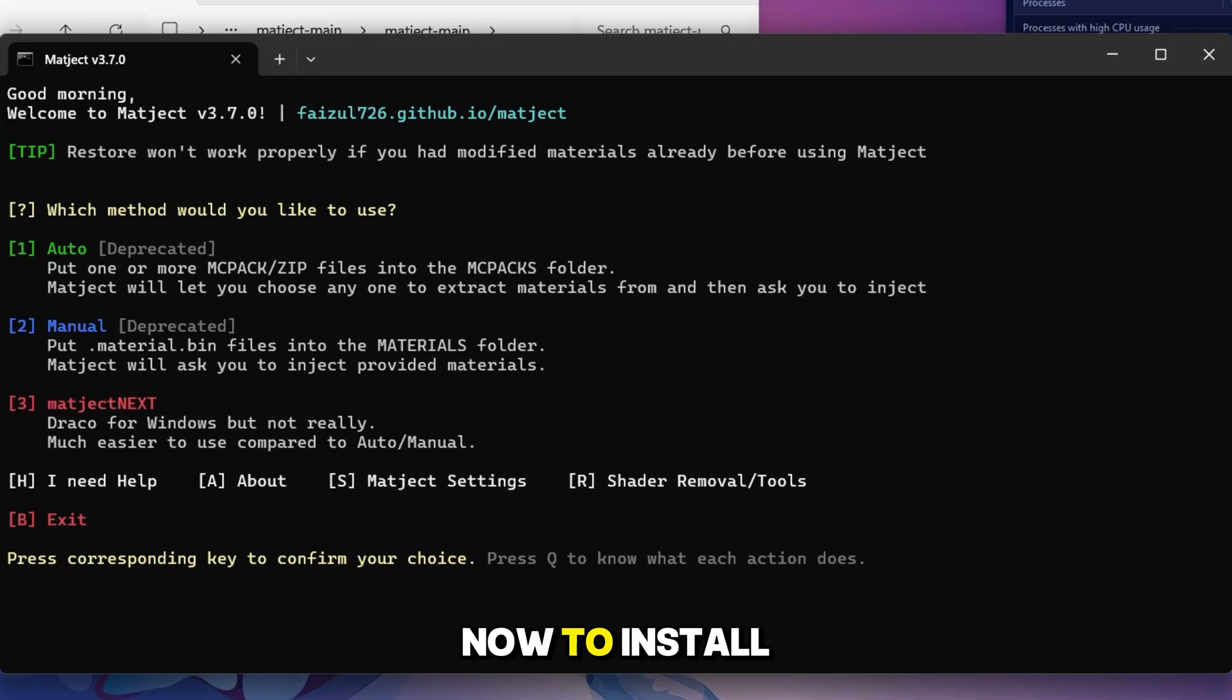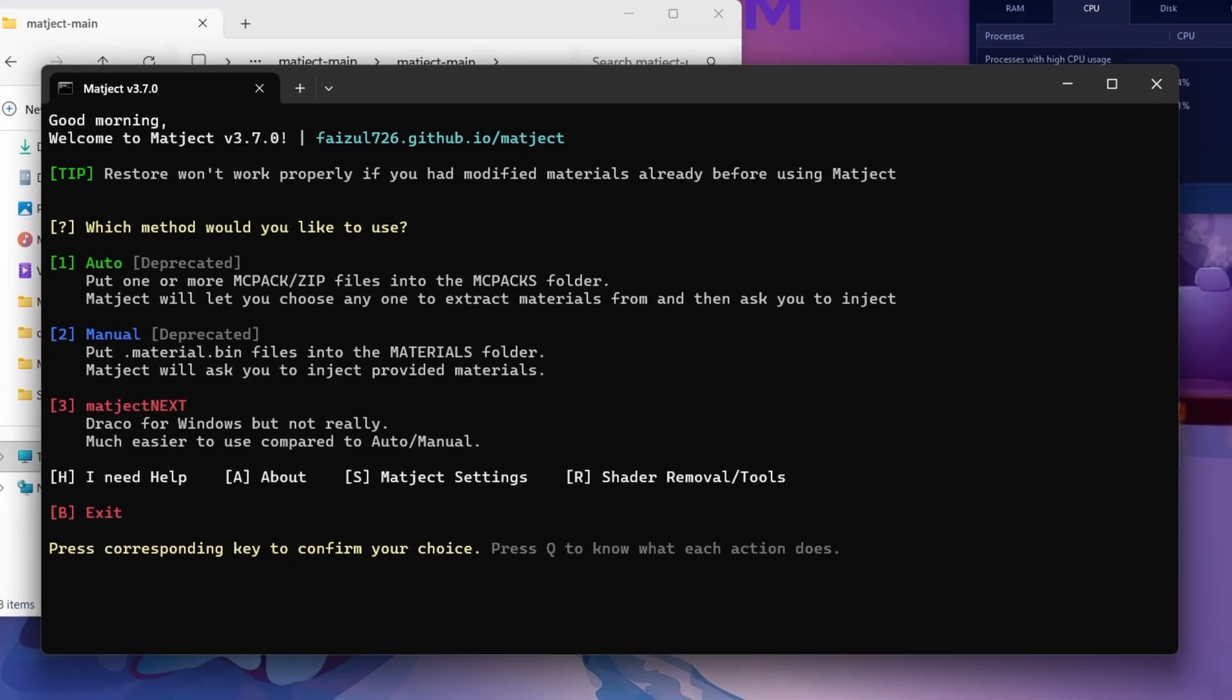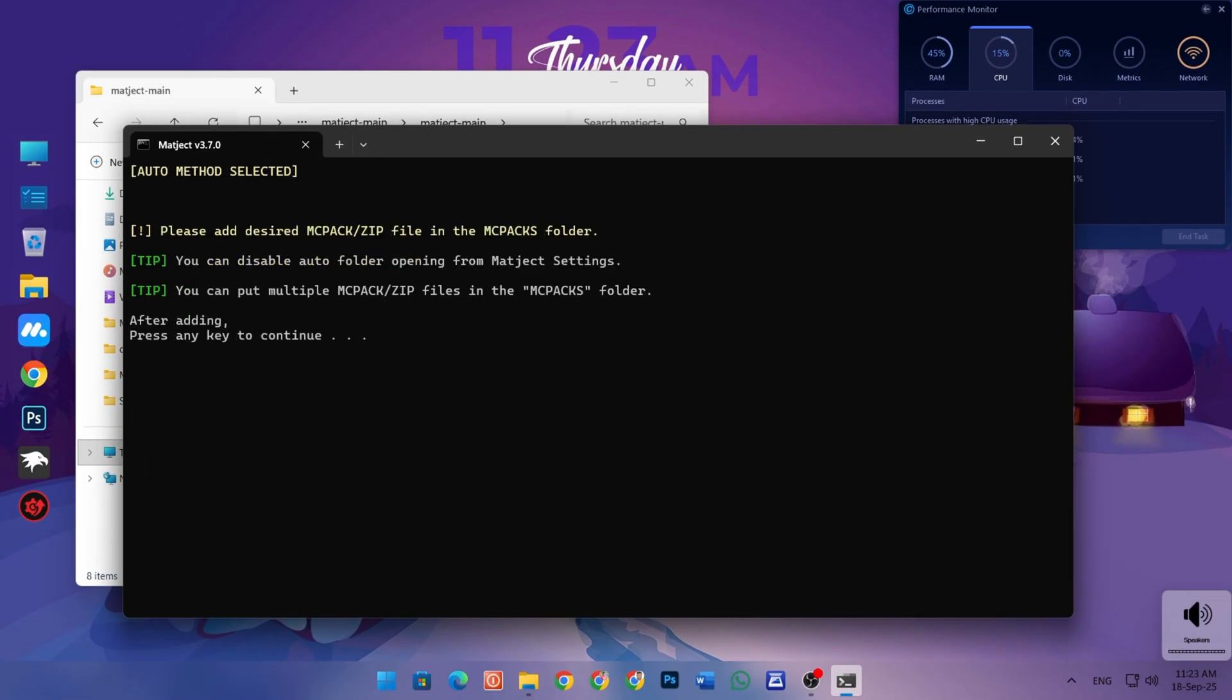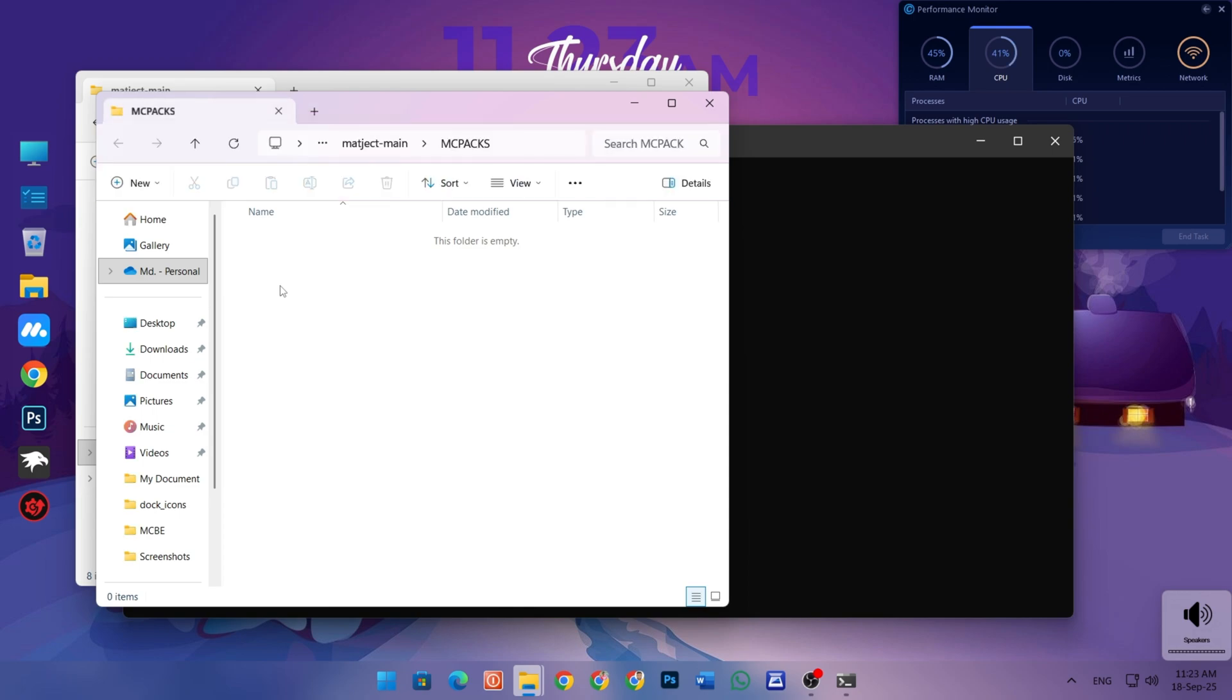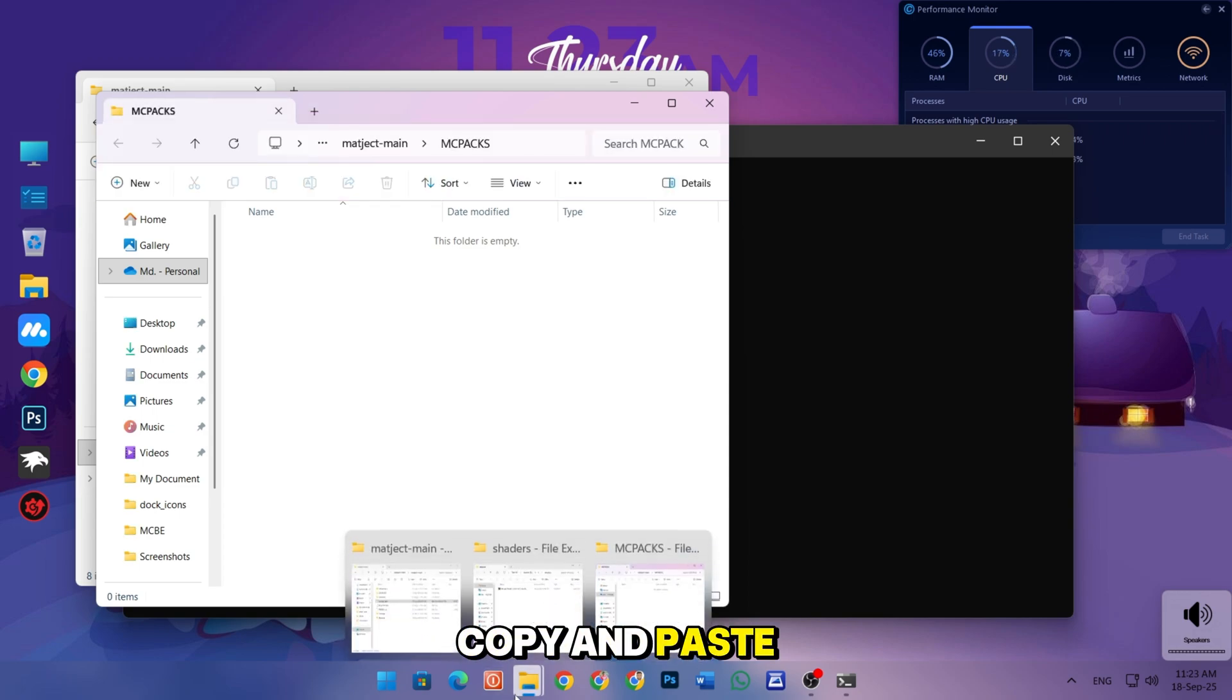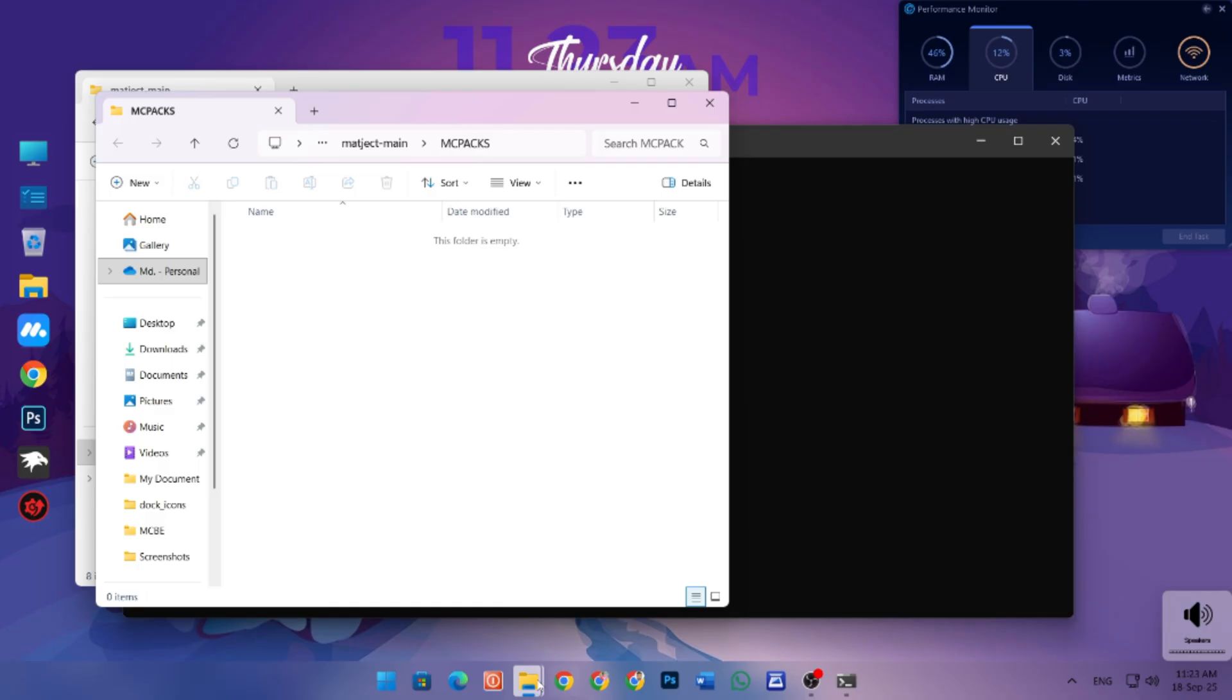Now to install a shader, first press 1 on your keyboard. Now in this folder, you have to copy and paste the shader you want to install.